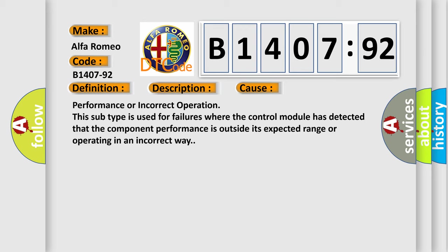Performance or incorrect operation. This subtype is used for failures where the control module has detected that the component performance is outside its expected range or operating in an incorrect way.